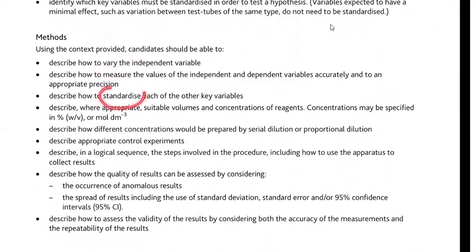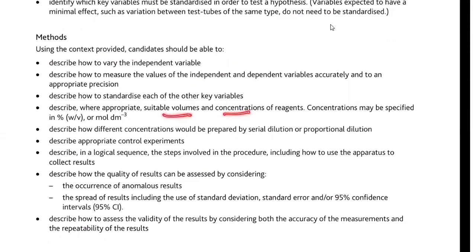You should know how to standardize the key variables — those that you need to control so that the experiment becomes replicable, and so that other variables which can affect the experimental outcome are well controlled. You may be asked to state how volumes and concentrations are taken in units of percentage, weight by volume, or mole per dm³. You should know how to prepare solutions, a serial dilution, or a proportional dilution.